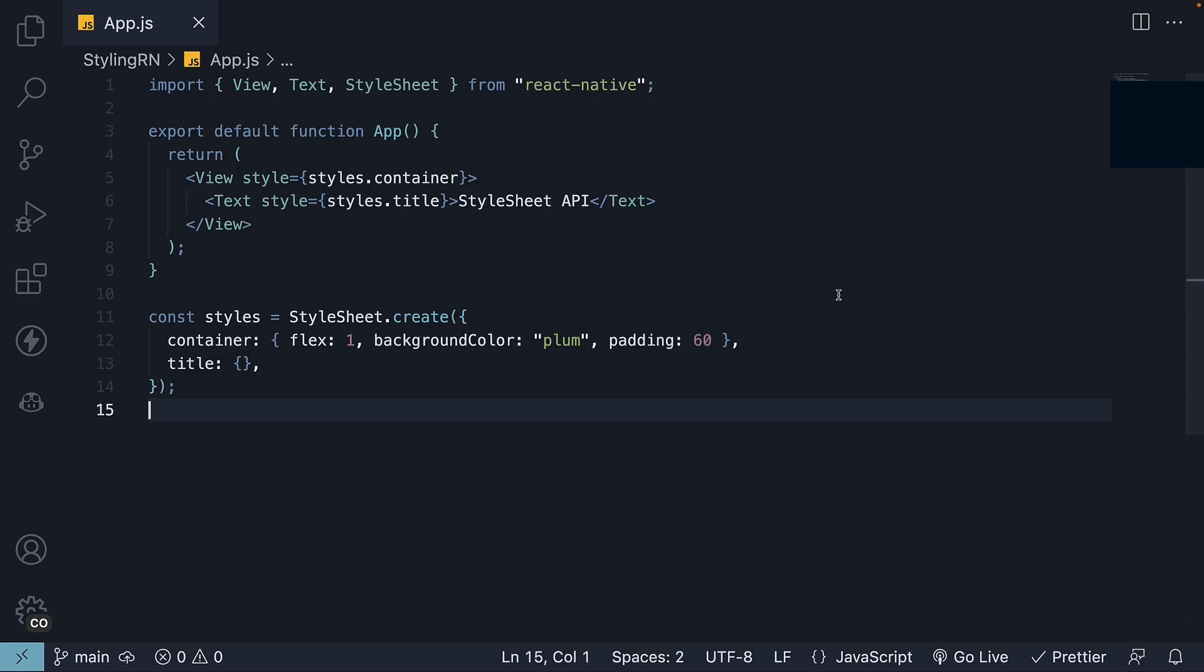In the previous video, we learned about the stylesheet API for styling components in React Native. In this video, let's explore how we can apply multiple styles to a component.